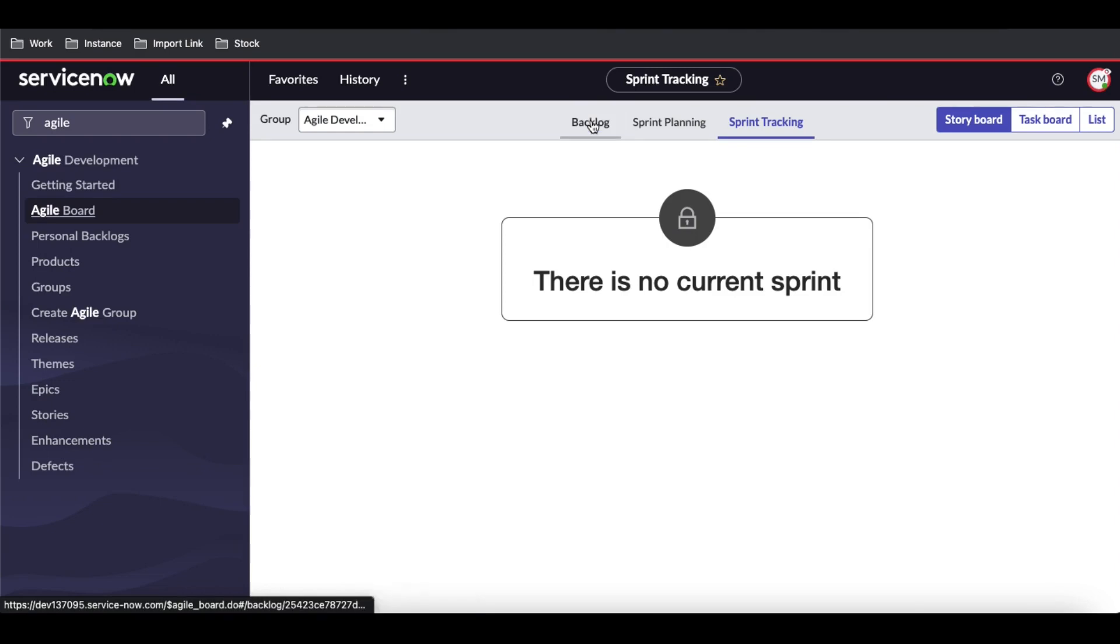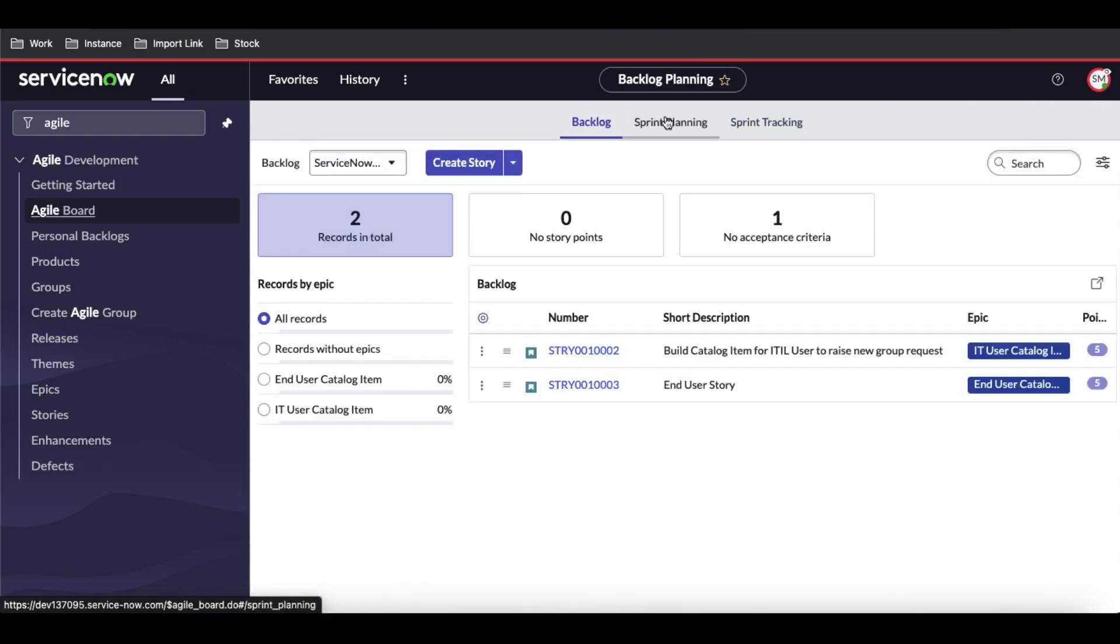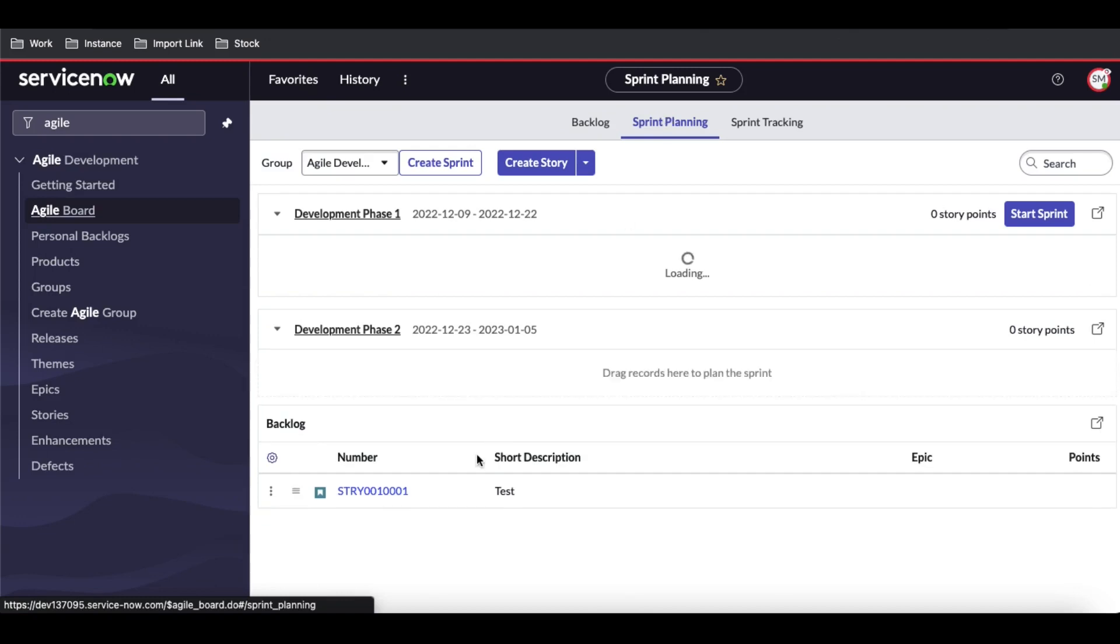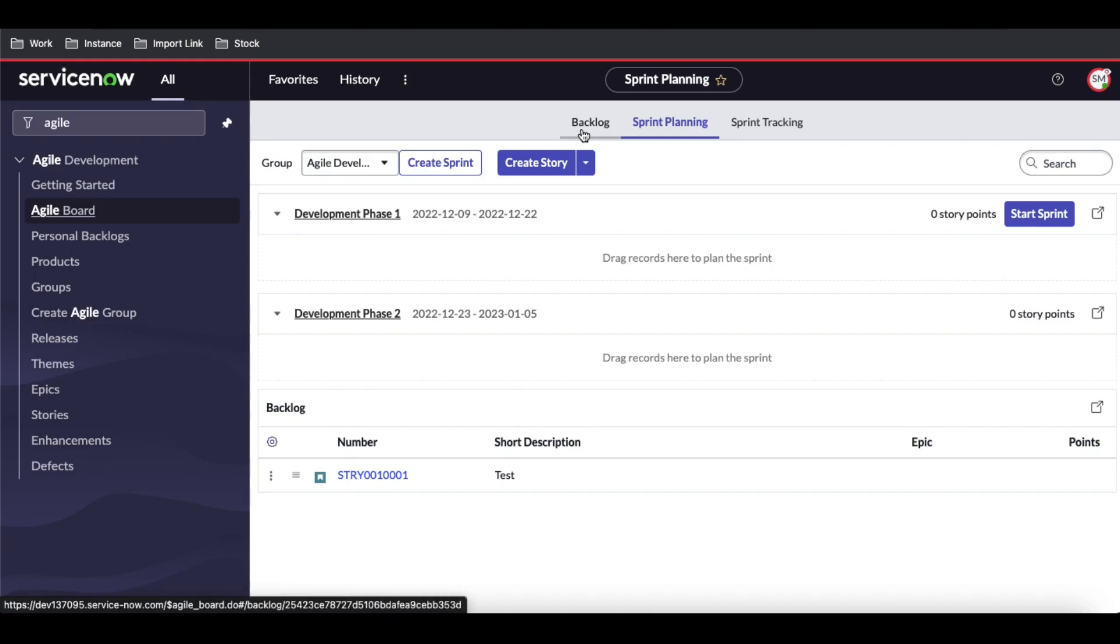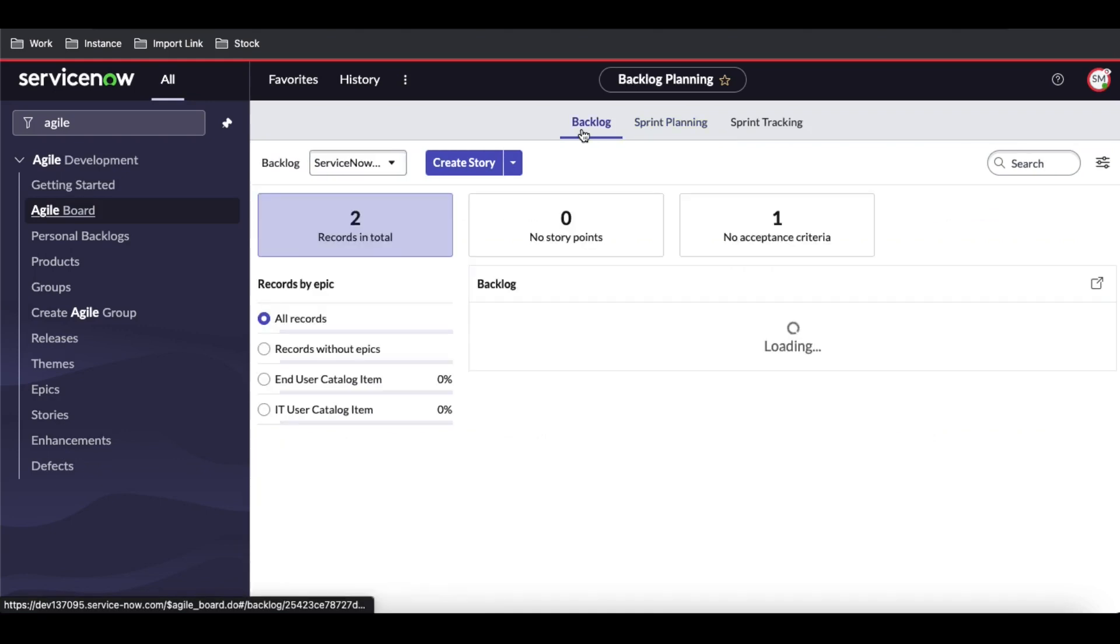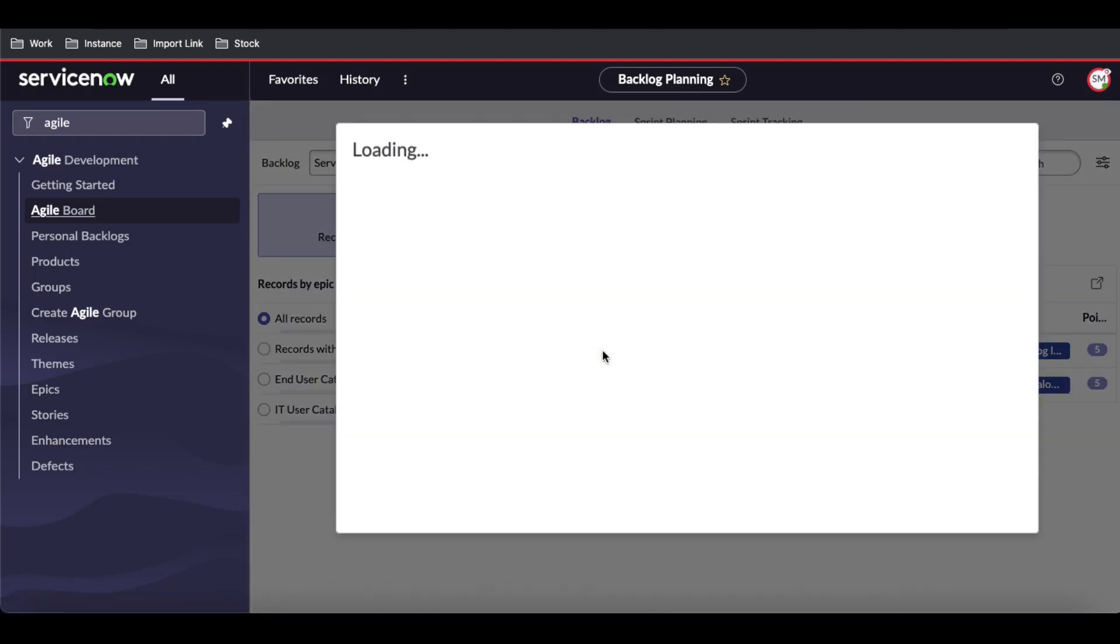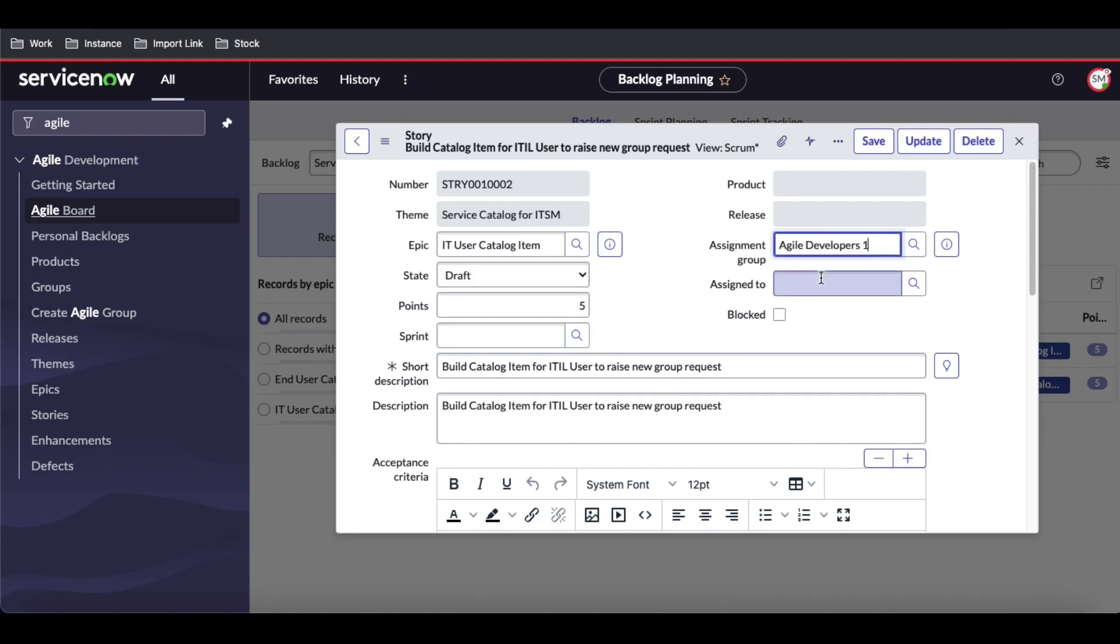Under this backlog, there are two stories. But if I go back to sprint planning, those two stories are not showing because the stories we created don't have an assignment group. So we have to open this story and assign it to an assignment group.